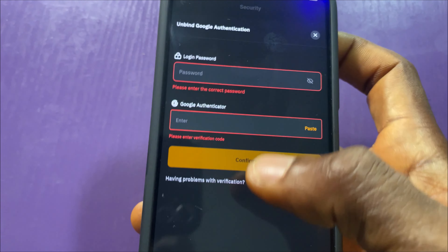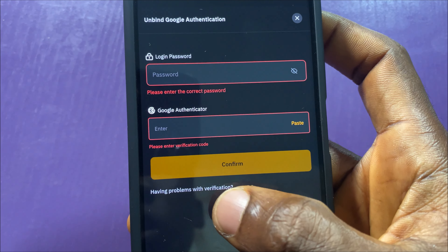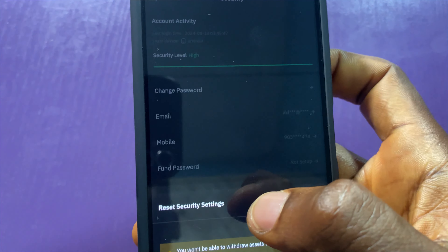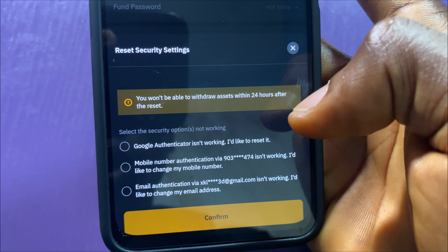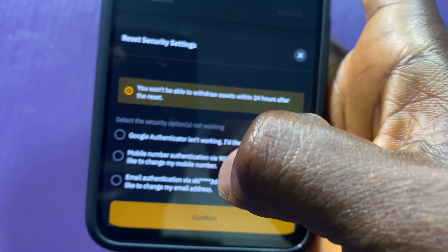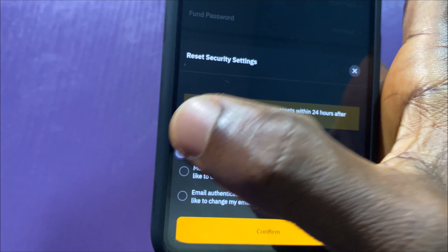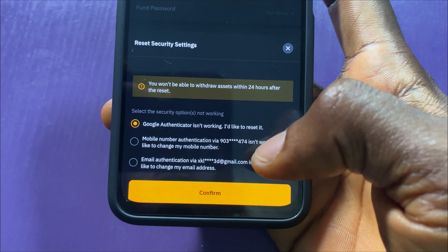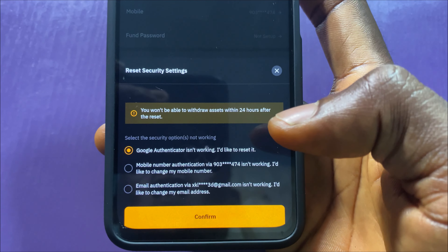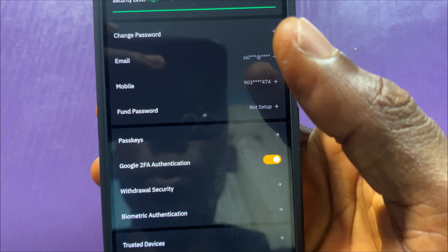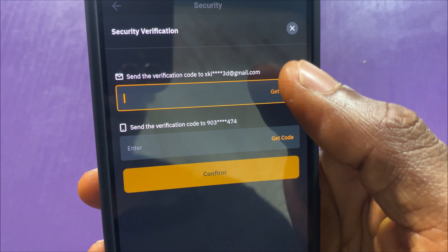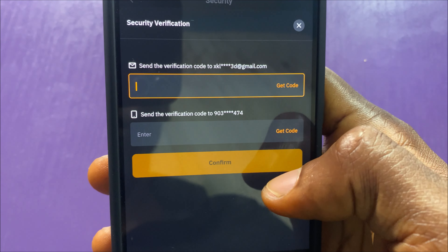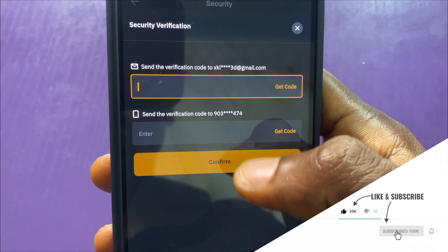But if you don't have access to your Authenticator or you want to reset your Google Authenticator, click on the option that says 'Having problem with verification.' Here you will see the option — you won't be able to withdraw within 24 hours, we are aware of that. Now choose the first option which says 'Google Authenticator isn't working, I'd like to reset.' If that option is not available and you have the second option, just choose it. You will be asked to enter a code from your email and SMS from your phone. If you enter these two, you will be able to disable and remove Google Authenticator from your Bybit.